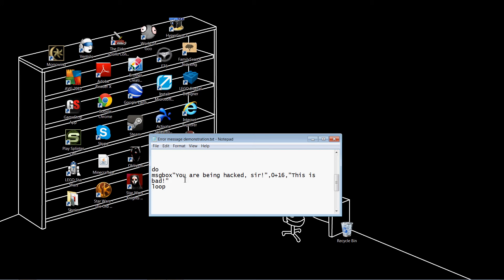For example, my message would read, you are being hacked, sir. And the title of the window would read, this is bad. Which, it isn't very bad, but some people might think that. So, once you have that all typed out, click on File, click on Save As.